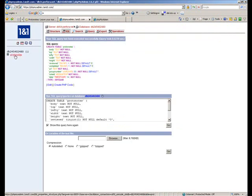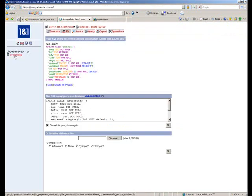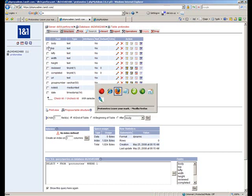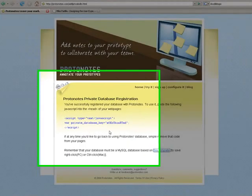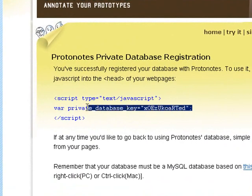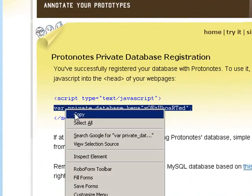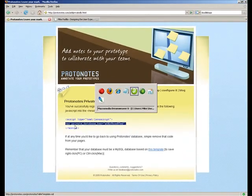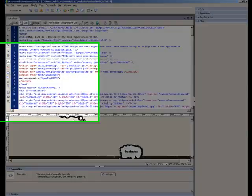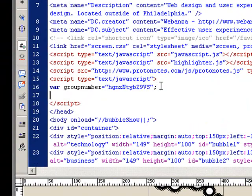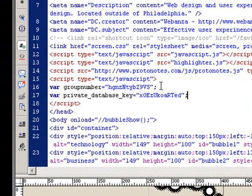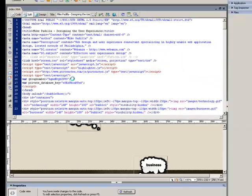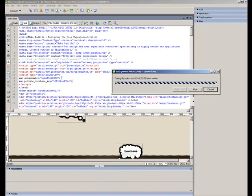So now our table has been created in our own database. Now we have to hook up Protonotes to our database. And that requires us to copy and paste this single line of JavaScript into our HTML. So we'll go into Dreamweaver and just paste that in here. We'll save the file and upload it.